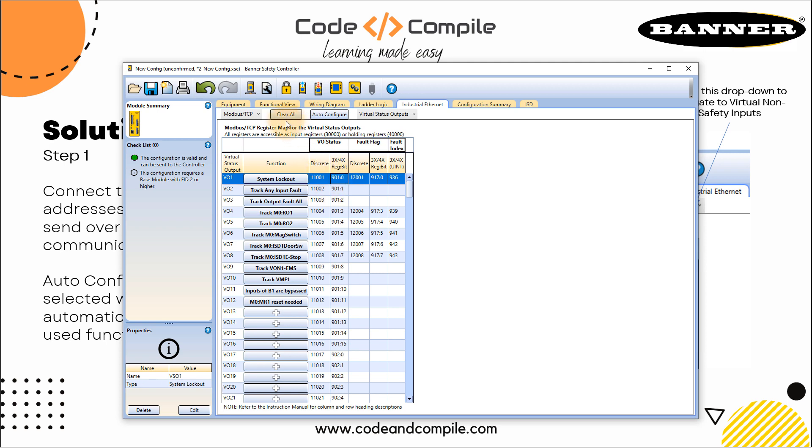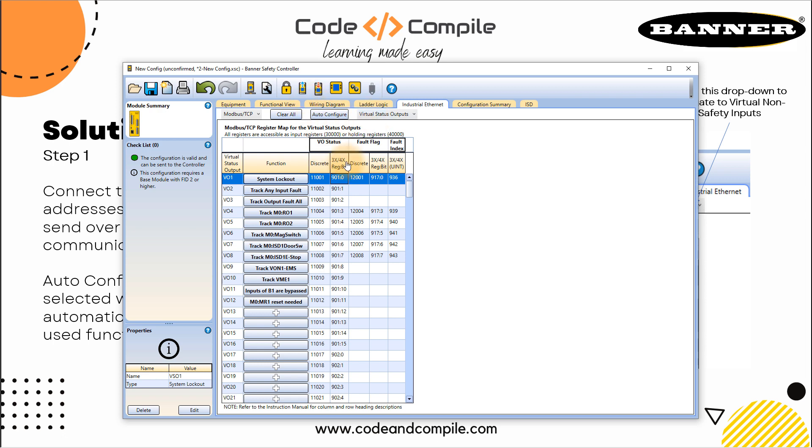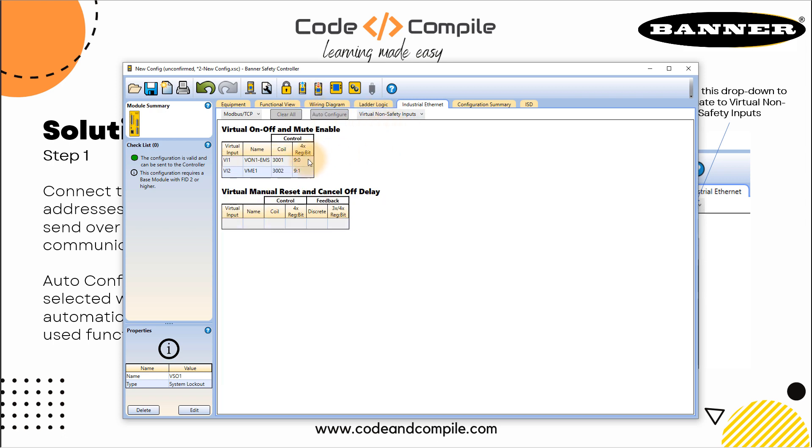So once you do that, you can just go to your step two. You can click auto configure to have automatic functions here. And you can use drop down menu to navigate to virtual non safety inputs. So let's see that here, these were just the outputs. And if you go to the inputs, you can see these are already configured here with the coil address 2001 and 2002. So these were outputs. And these are the inputs. So inputs, these are the signals coming from the dashboard now from Node-RED.